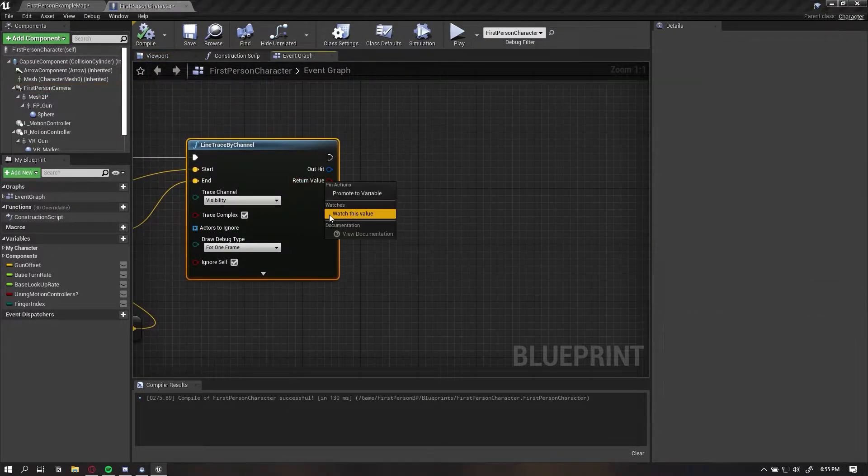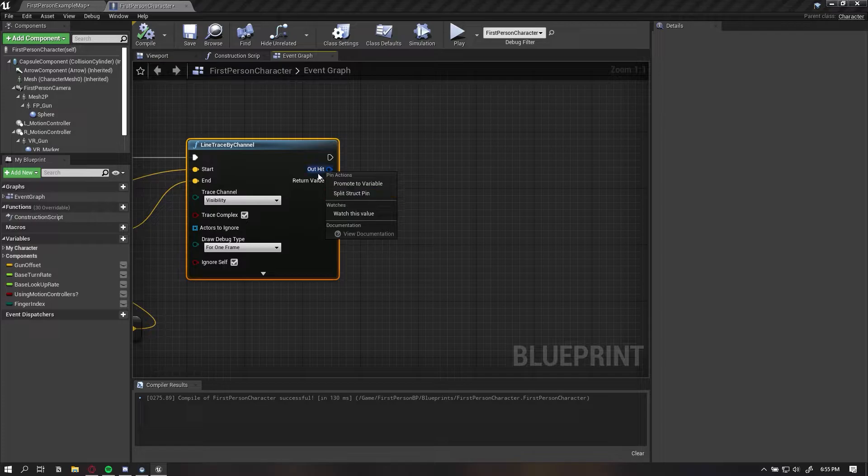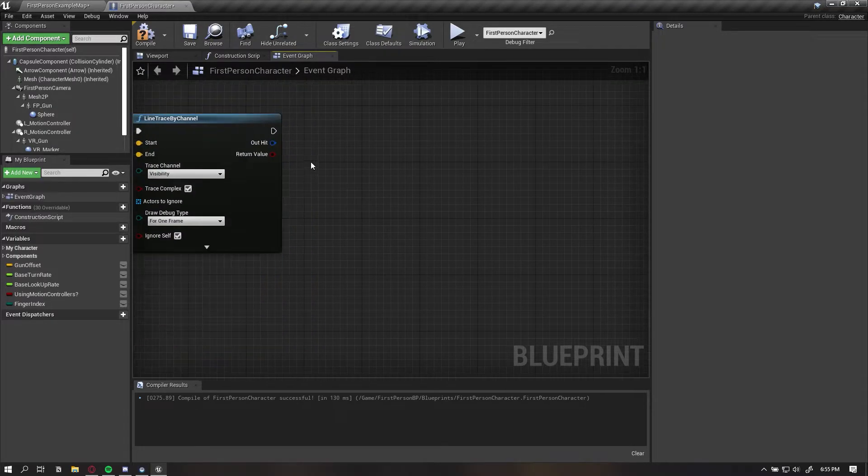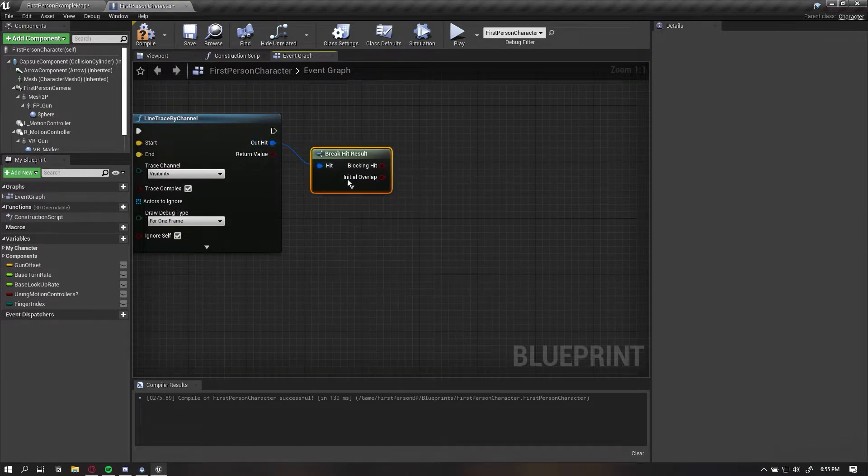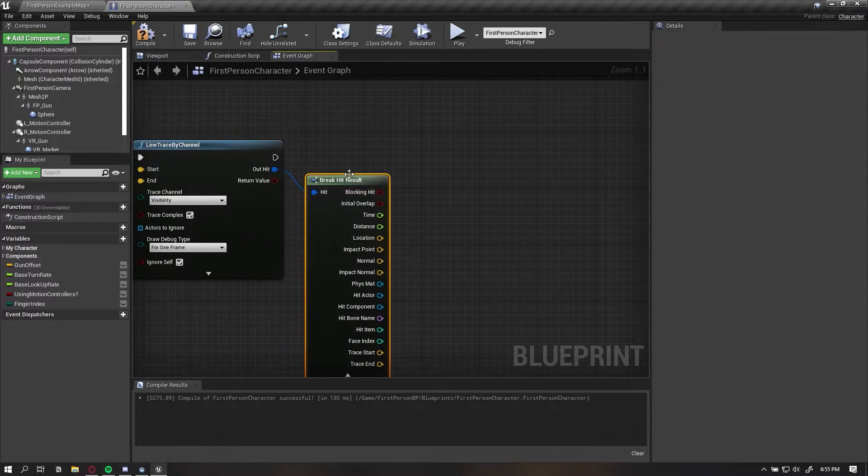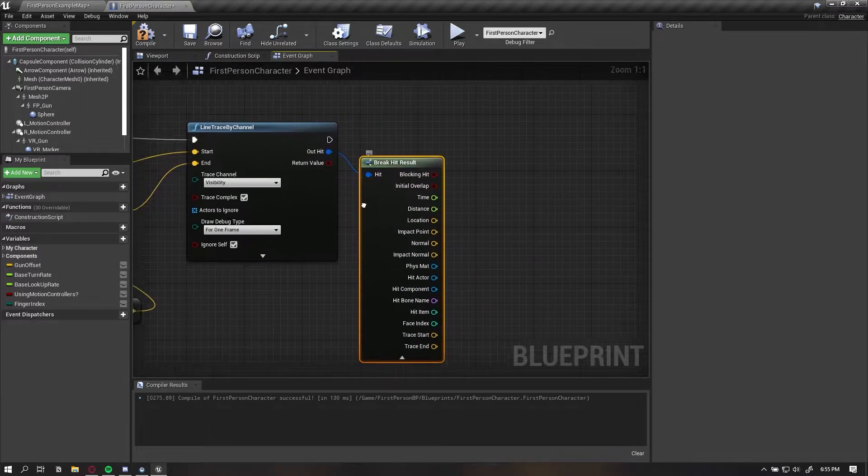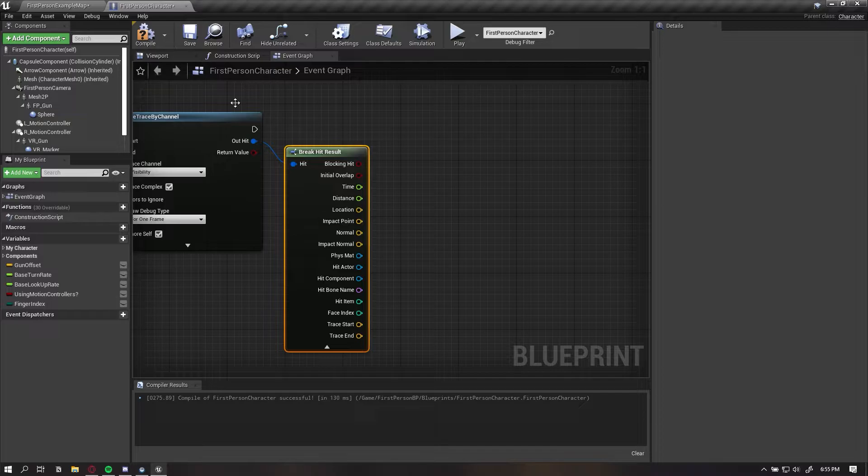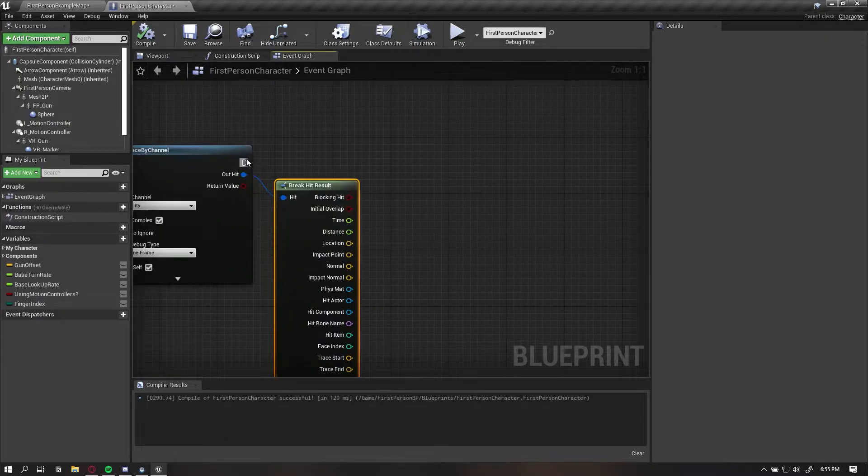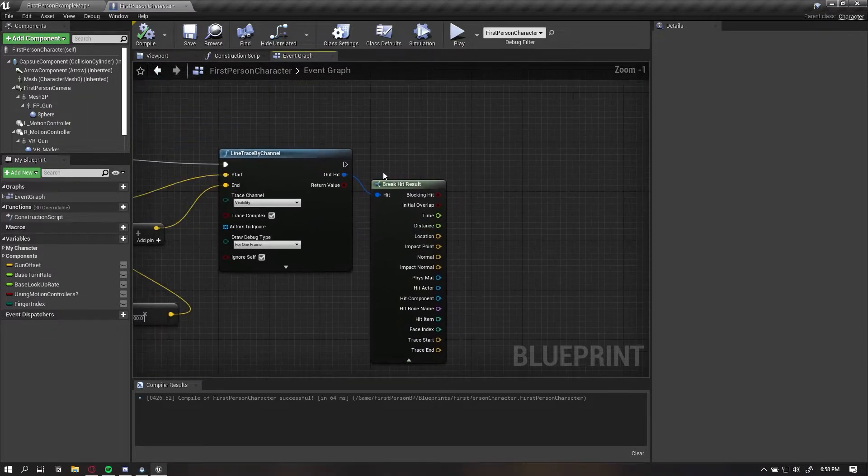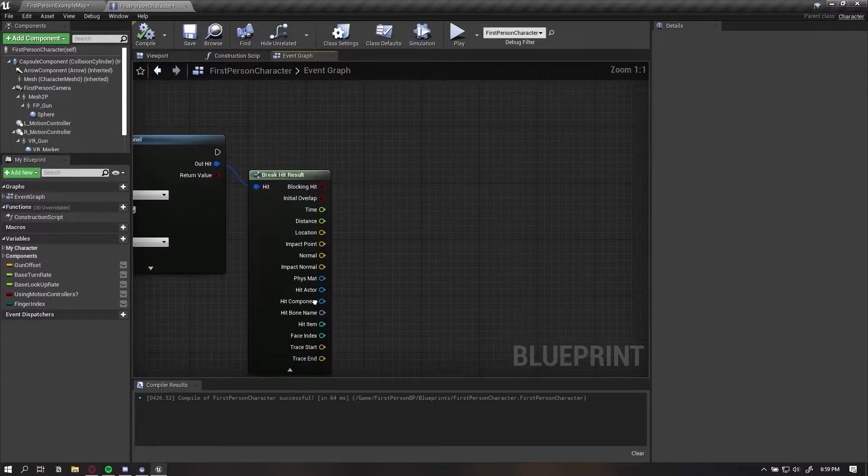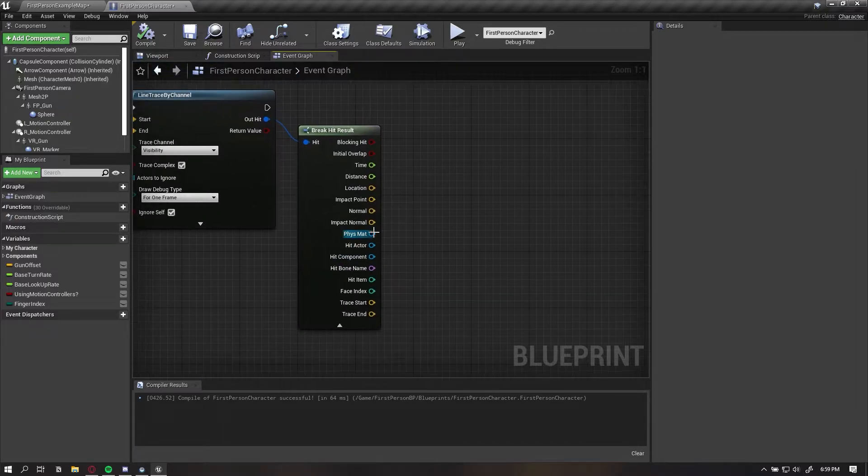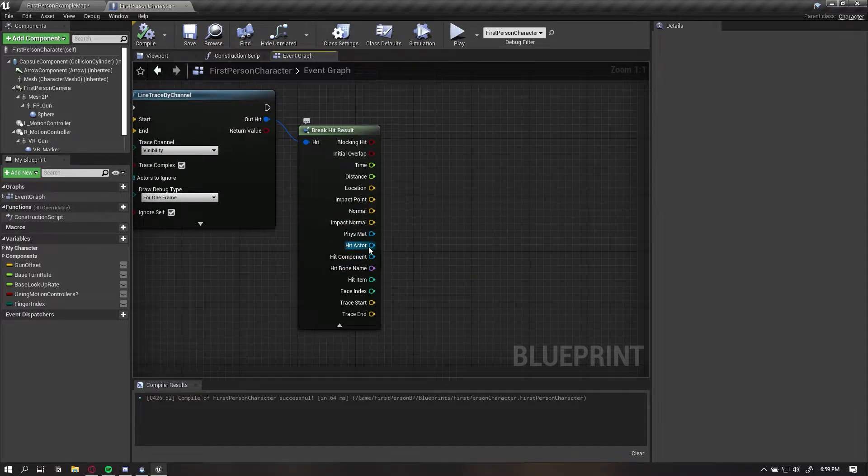Now if we right click on the out hit, we can either split struct or we can break it. It depends on how you like doing it. From here, we want to return a few different items. Once we break the hit result, we can return a few parameters. A few of these parameters I want to go over really briefly are the hit actor, the hit component, and then I'll talk about these right after.